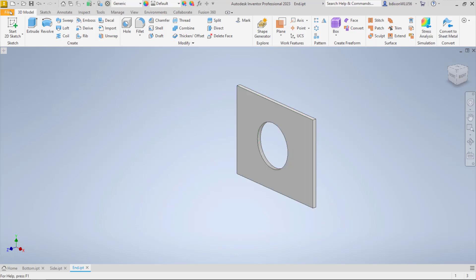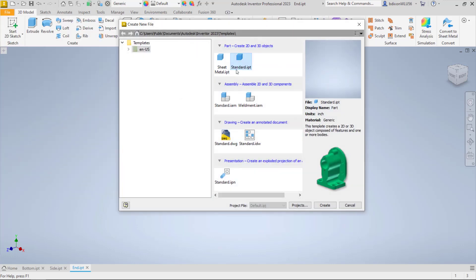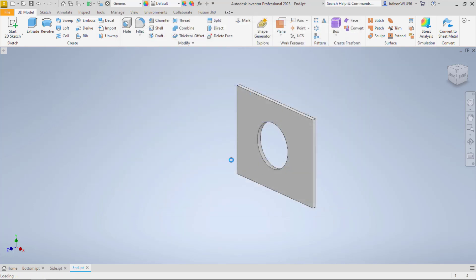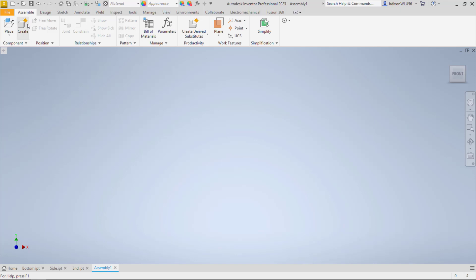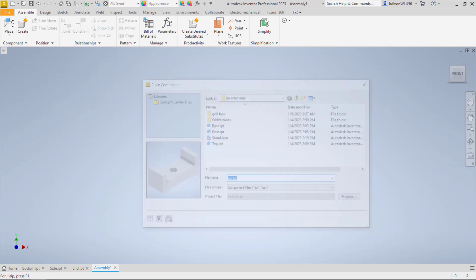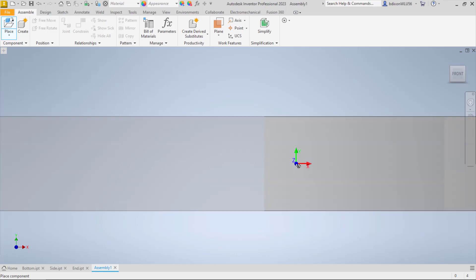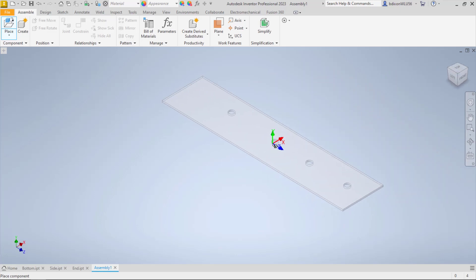So I have all three parts made. Next I go to File, New, and this time instead of choosing a part, I'm going to choose the standard IAM — or I could use the weldment one, which has some presets for weldments. I say create. The first thing I do is go to my assemble tab, choose place, find my parts, and put my bottom in. I'll switch to an isometric view so I can see the parts better.